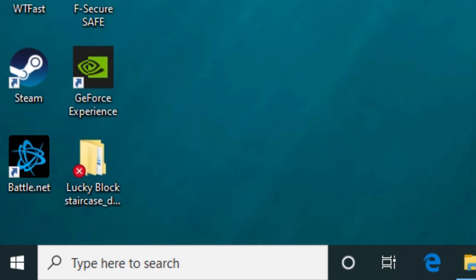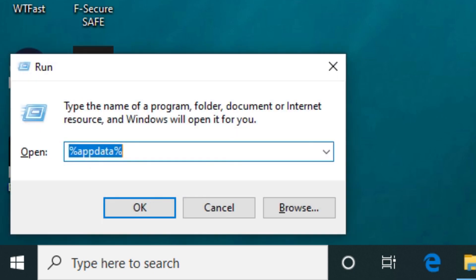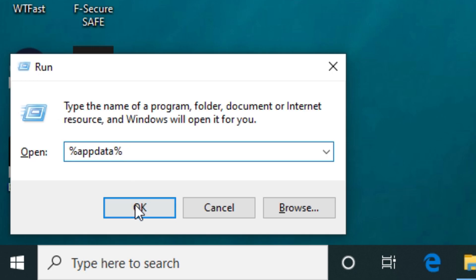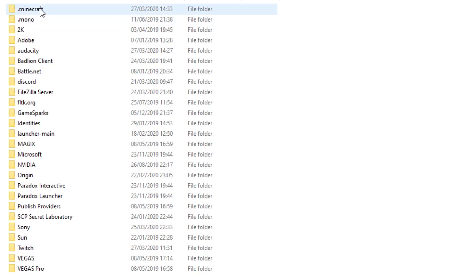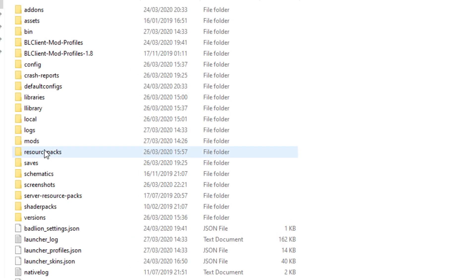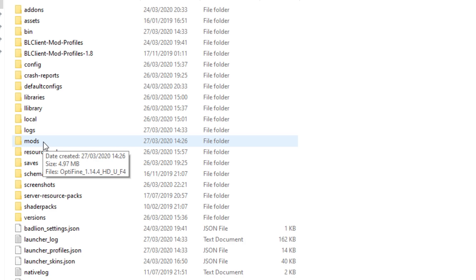So this is the important bit now. So then you want to go if you're on Windows 10 like me you want to click on the keyboard button you want to click your Windows and R button and it will bring you to this run page. Then you want to type in percent app data percent and click OK and then you want to find the .minecraft file and then you want to find the mod folder.